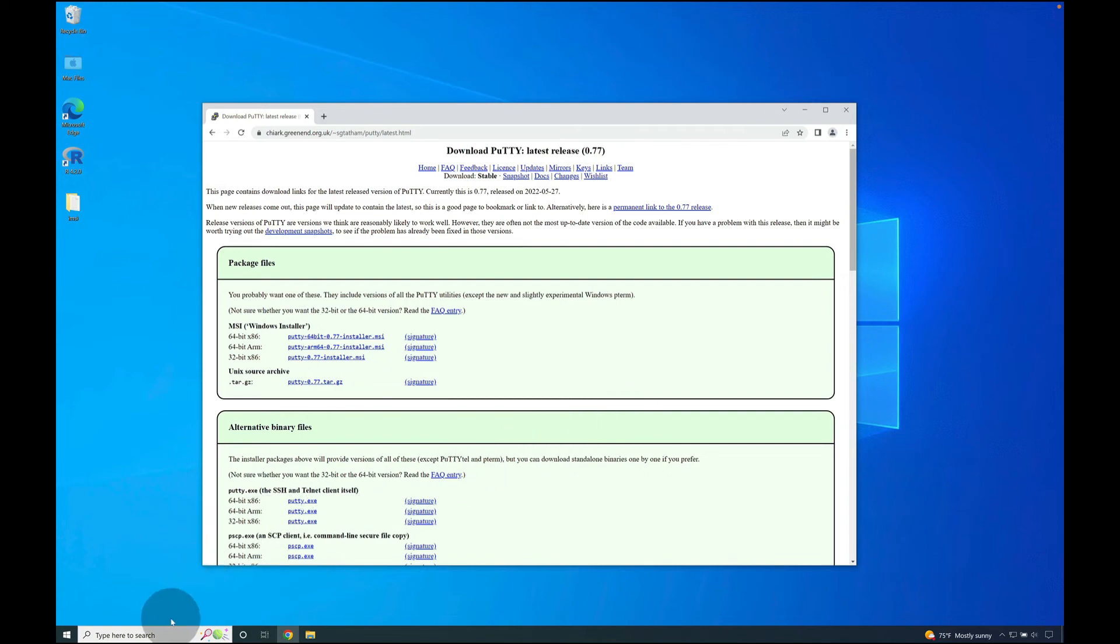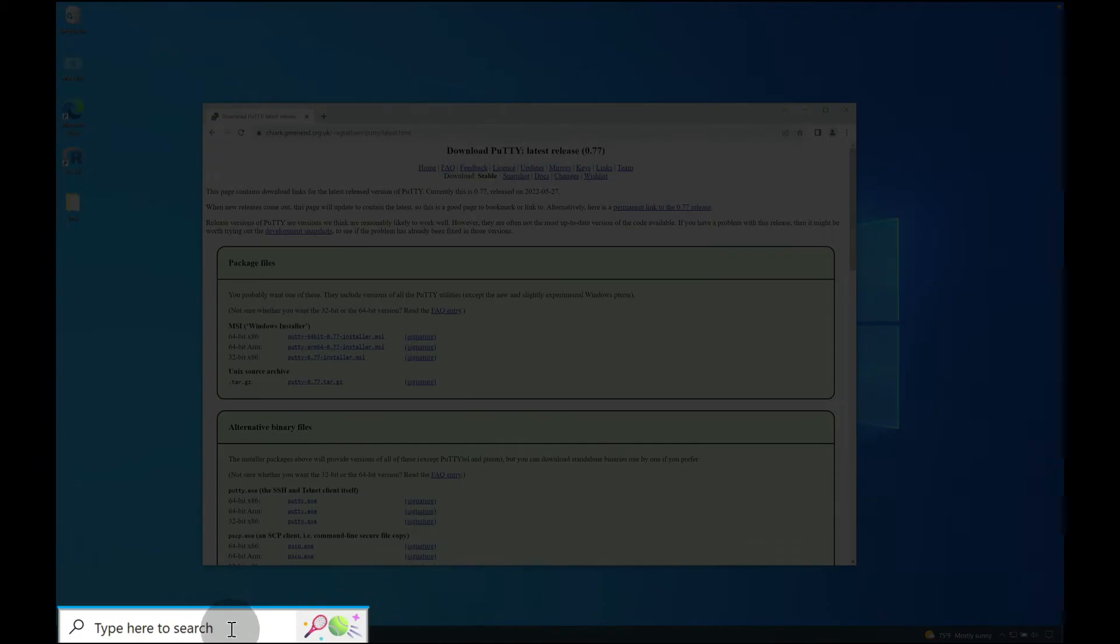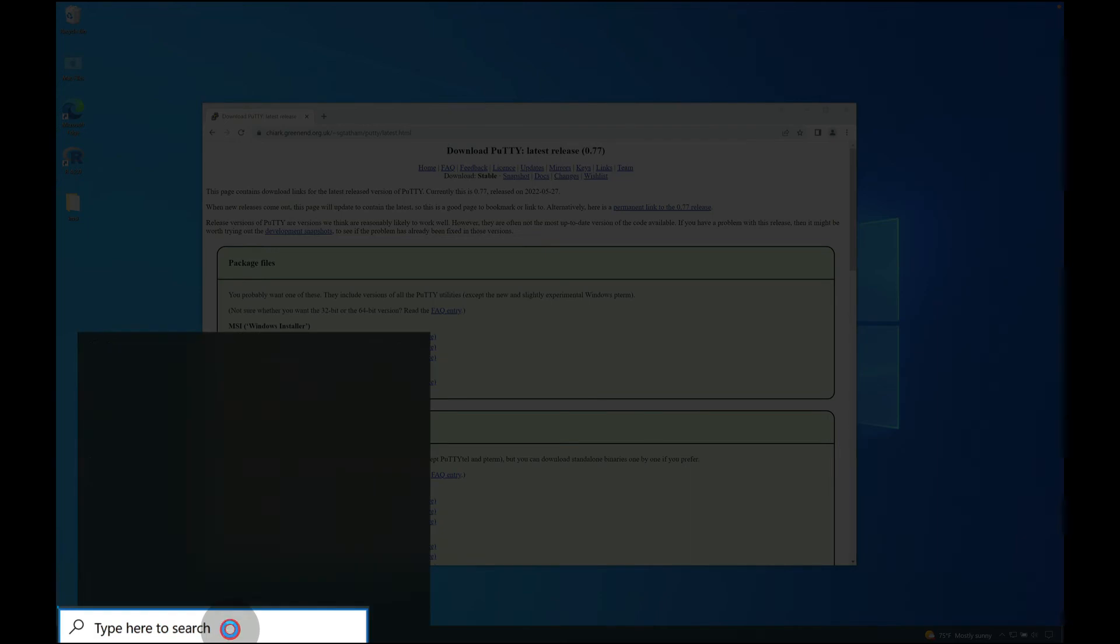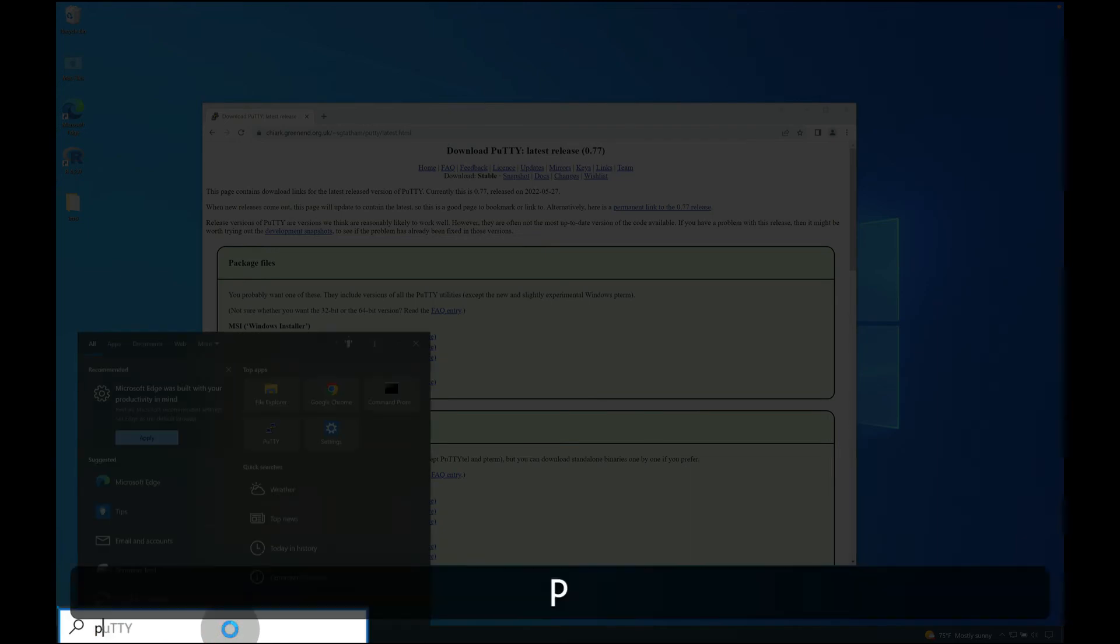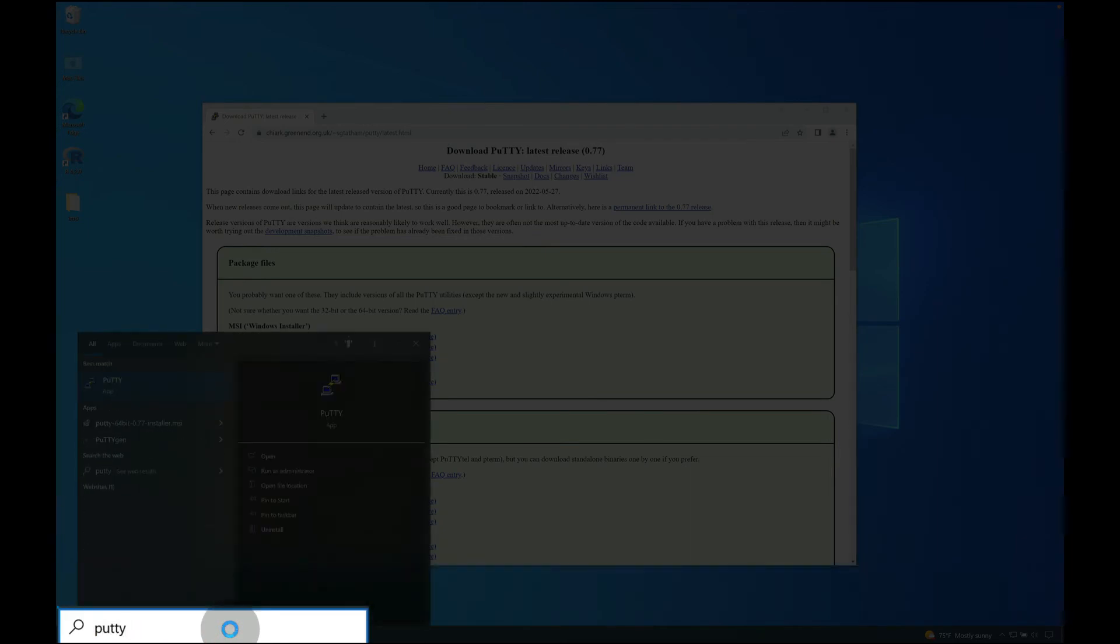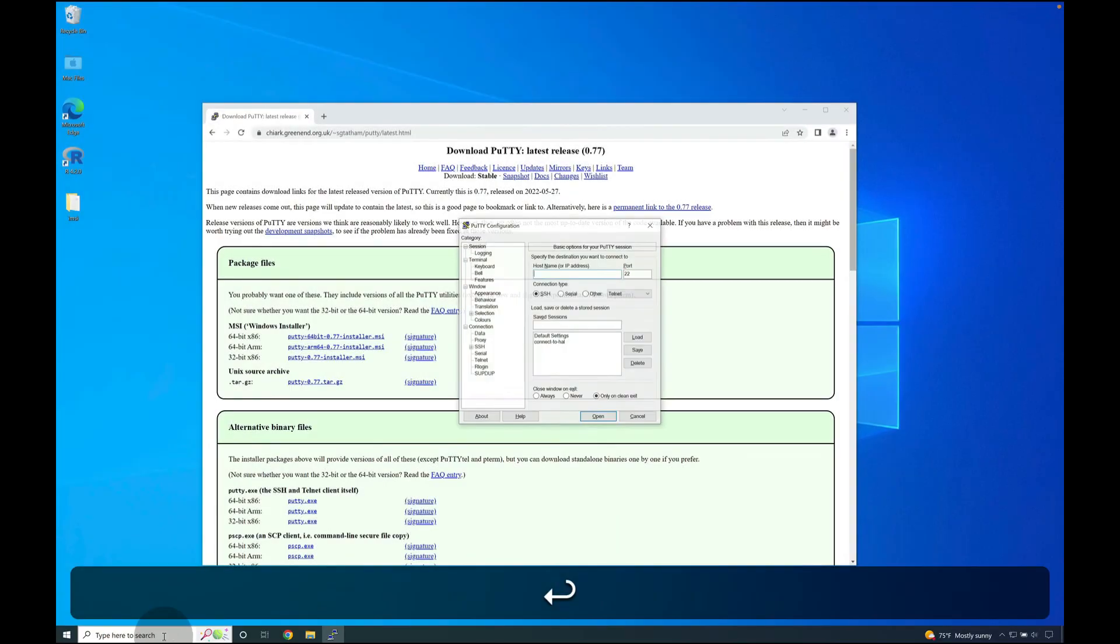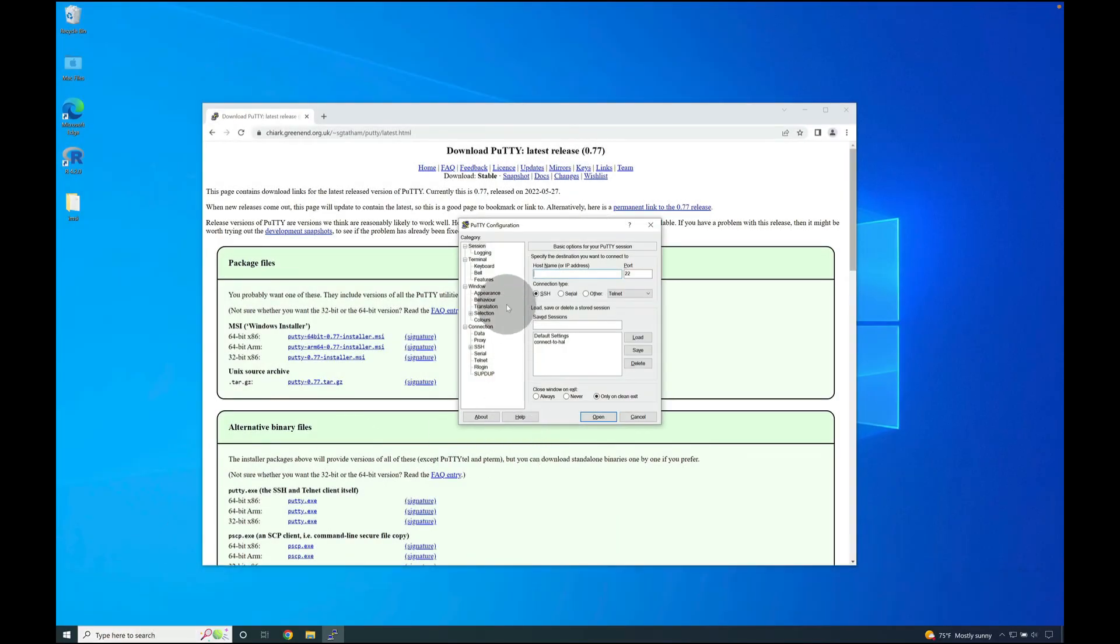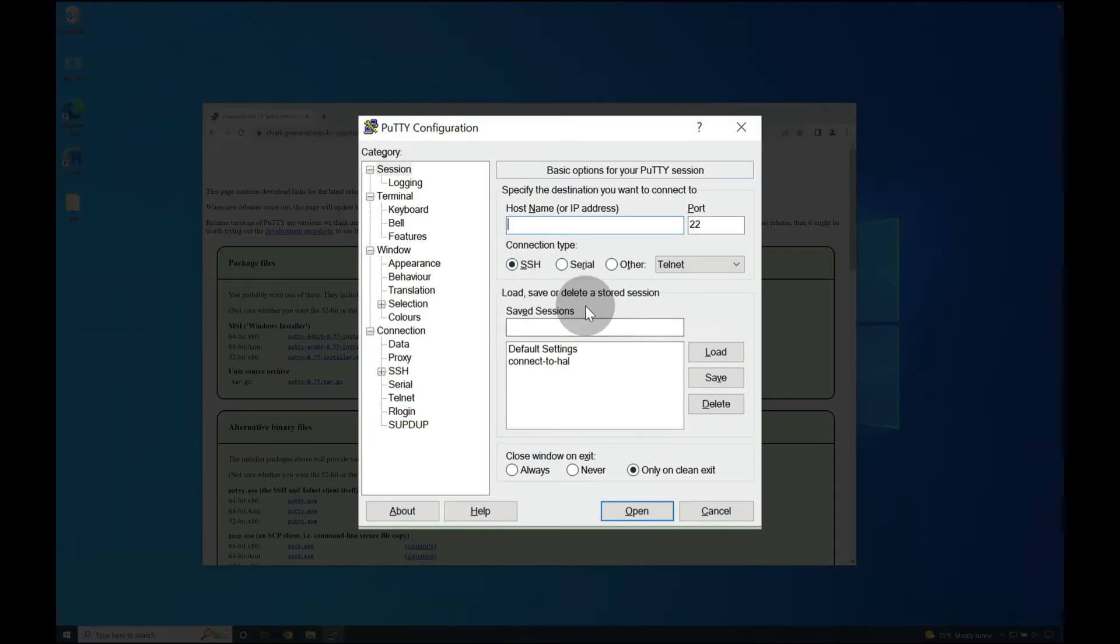Let's verify PuTTY was successfully installed by going down to the lower left and inside the search bar typing PuTTY, and then pressing enter to launch the PuTTY app. And as you can see over here, PuTTY is definitely installed correctly.